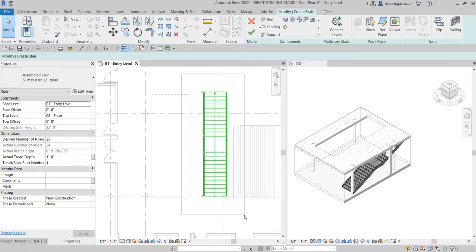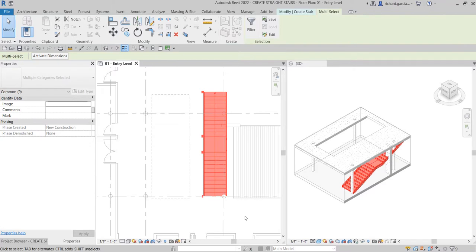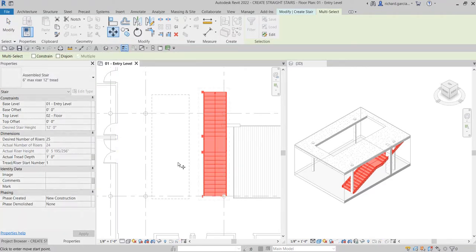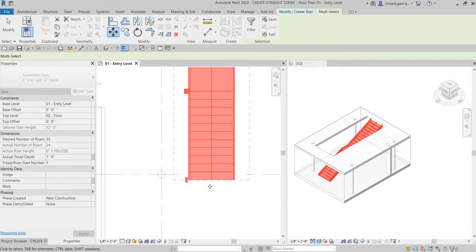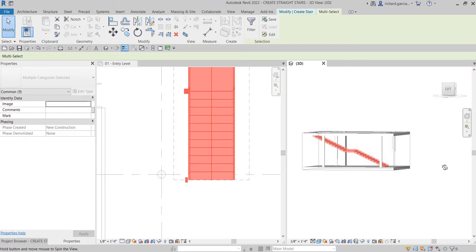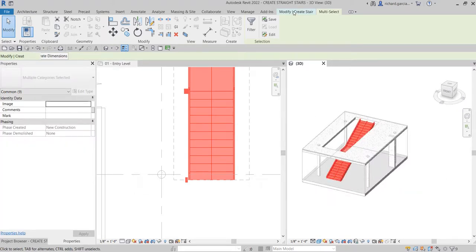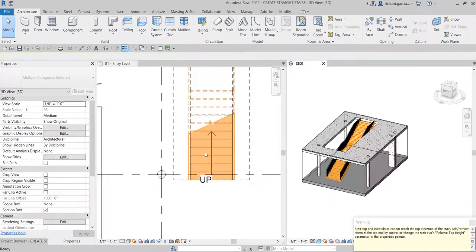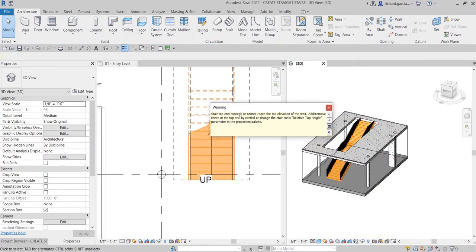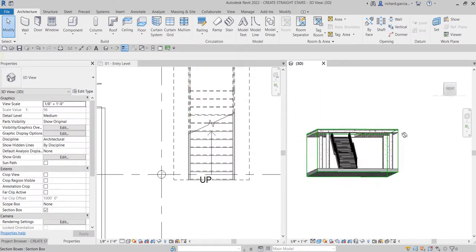Next, I'll use a window selection to select the stair sketch, then use the Move tool. I'll click the midpoint of the stair and snap it to the midpoint of the target location. Then go to the Modify/Create Stairs tab and click Finish. A warning appears — 'Stair top end exceeds or cannot reach the top elevation' — but we can ignore and close it, as this is the stair we want.